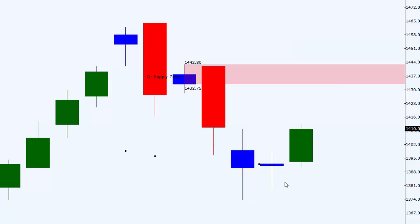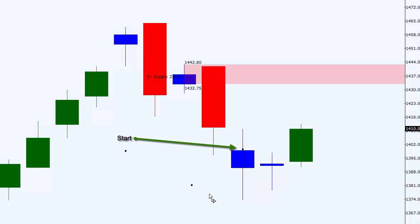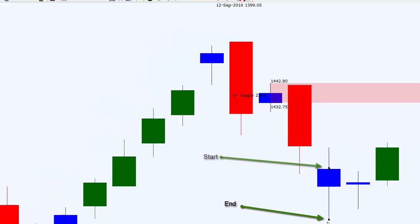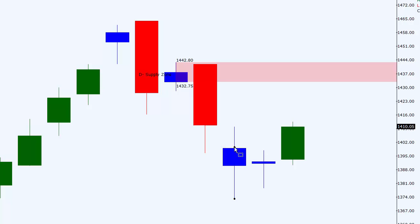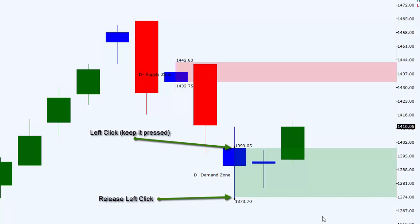Let's imagine I want to use this area as my demand zone. I have to identify the starting of my zone and the ending of my zone. Once I've identified the starting and the ending, I'll select the demand zone tool from the tool menu. Start from the entry point by left clicking and without releasing the left mouse key, I'll drag and drop it to the ending position and leave the left mouse key, and I'll have my demand zone.